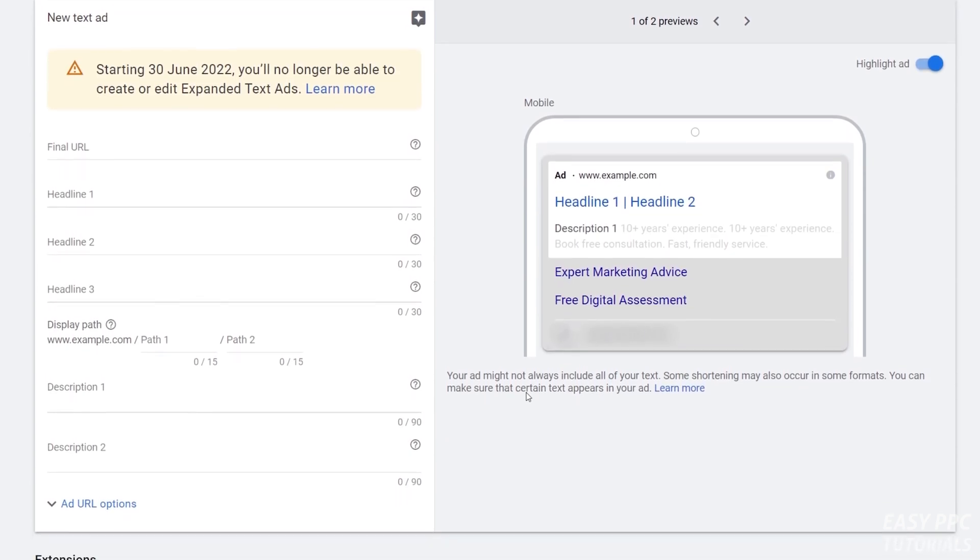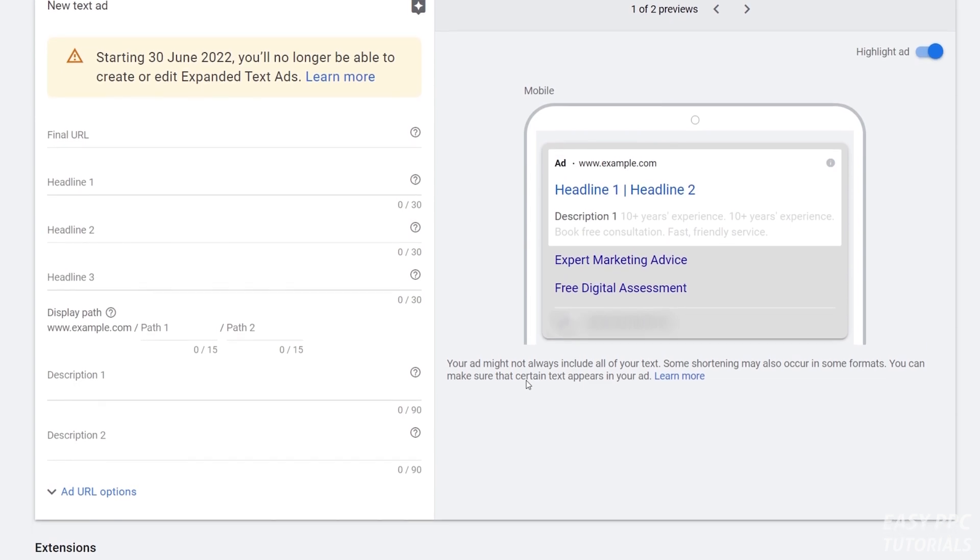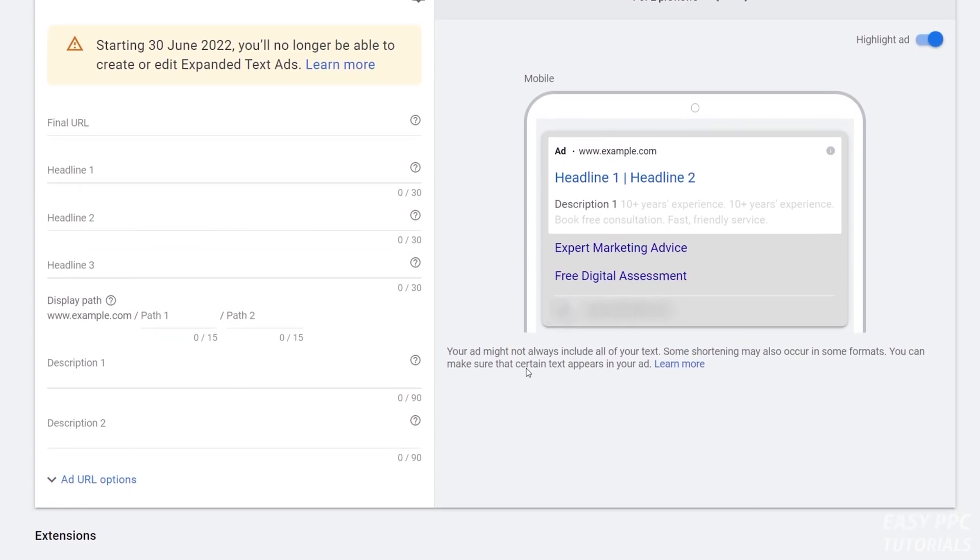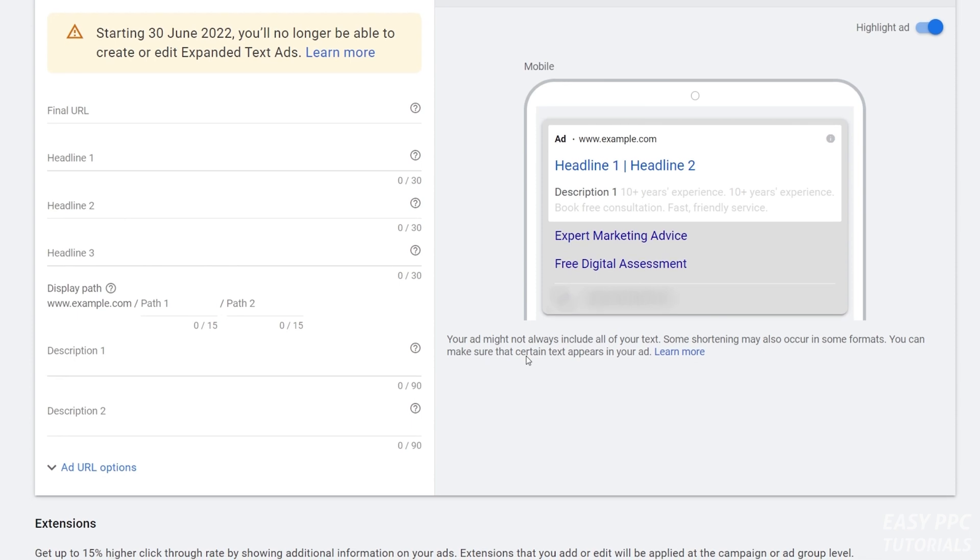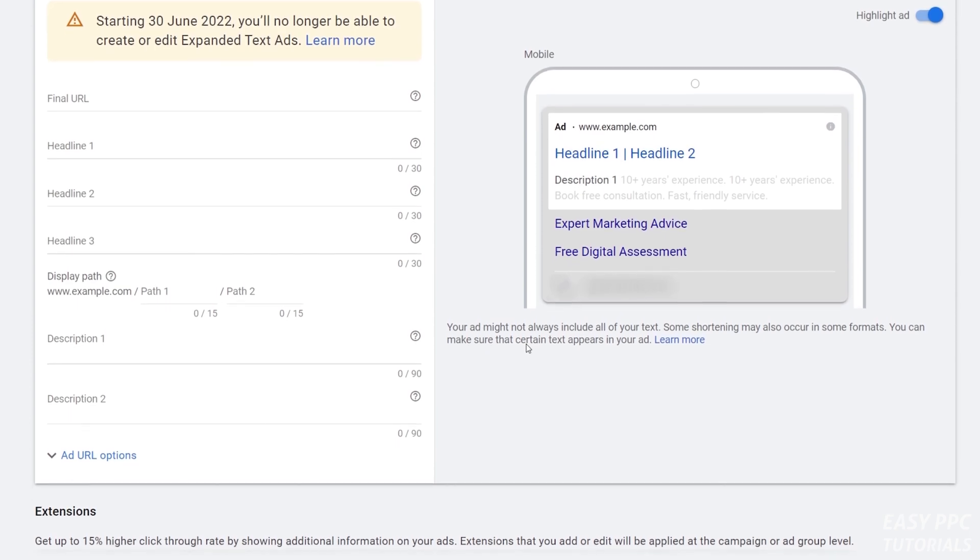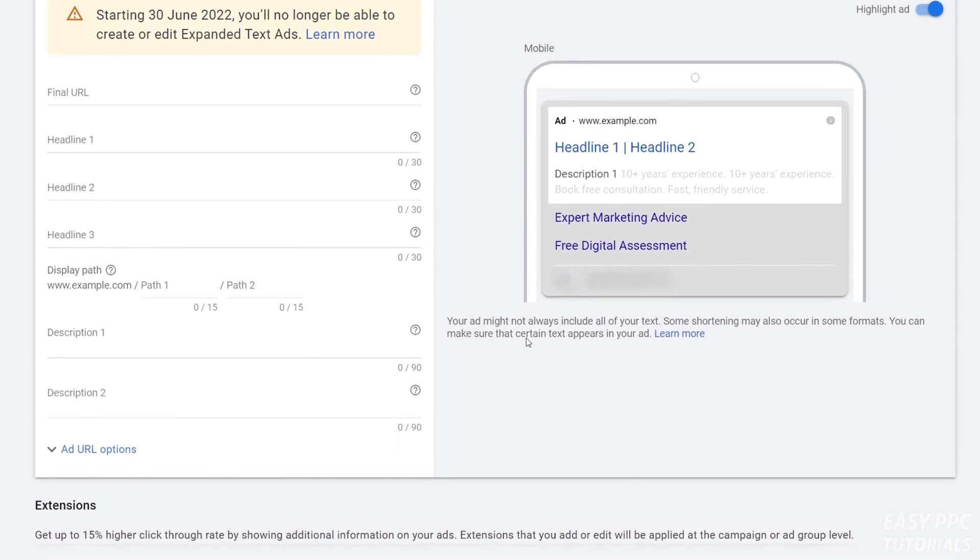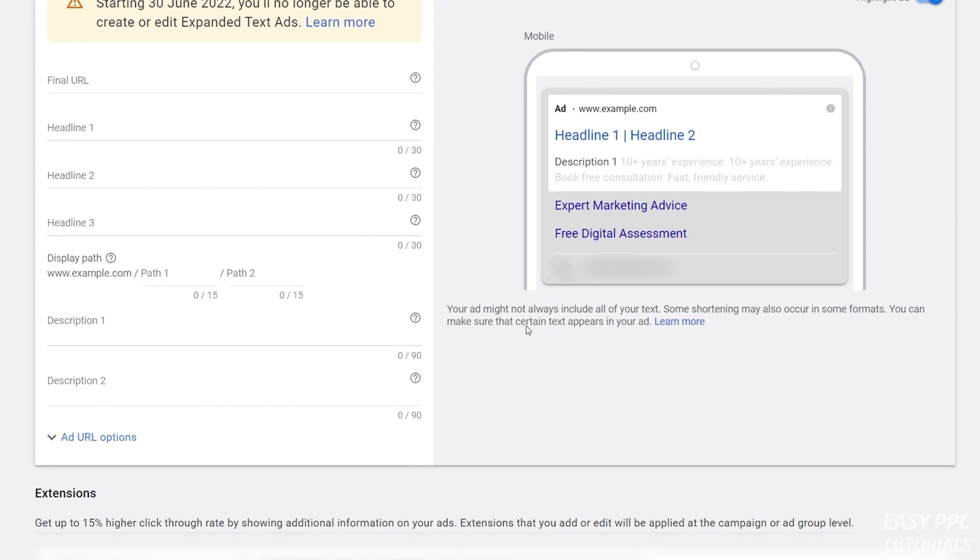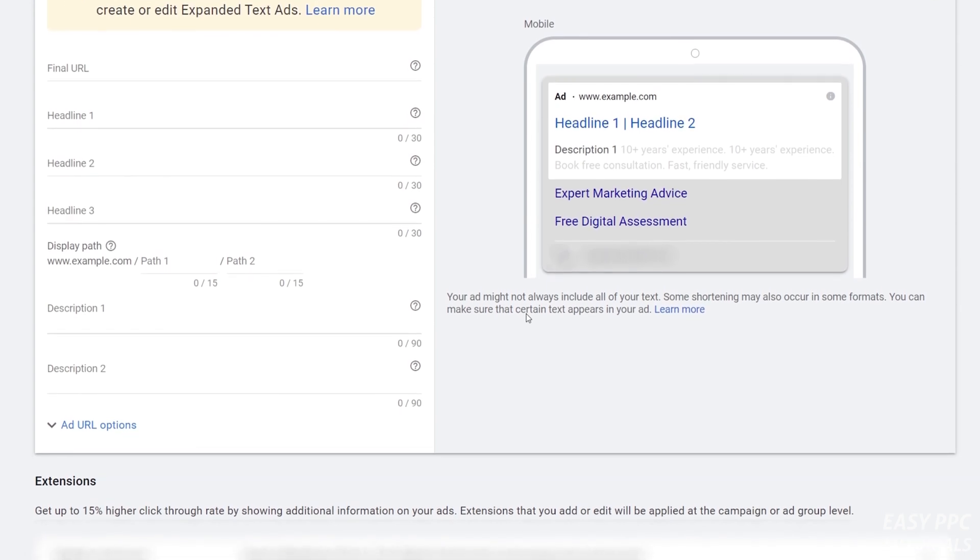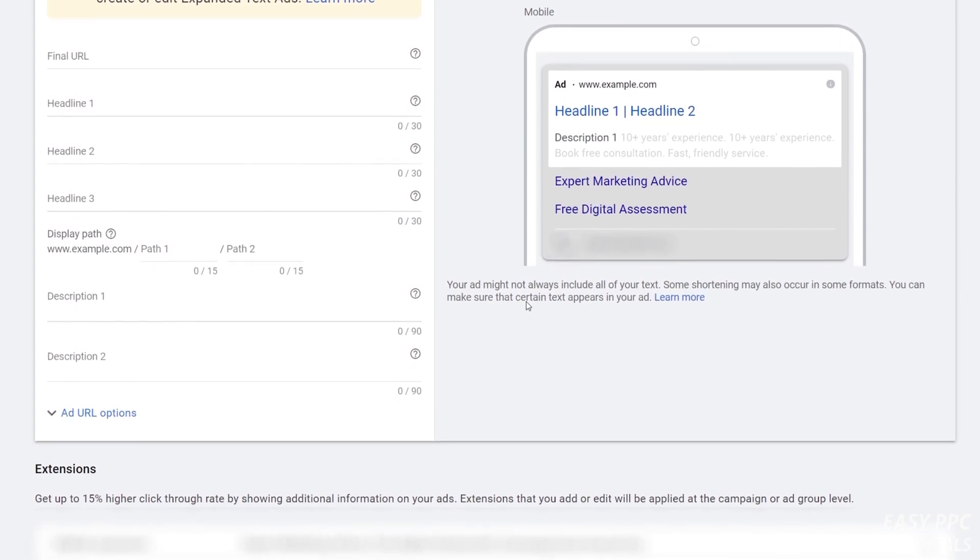As I'll explain later, the ability to create expanded text ads is going to be taken away halfway through 2022. But for now, let's look at how you can still, until June 30th, 2022, create an expanded text ad.